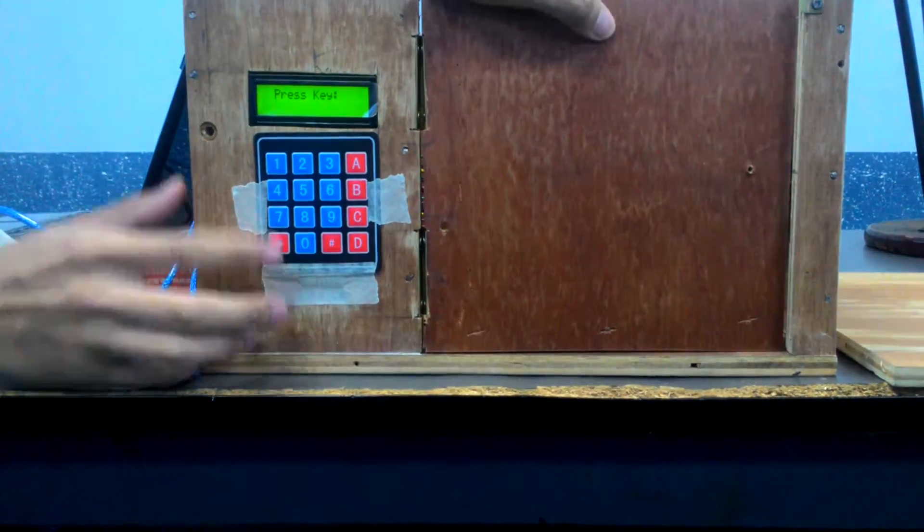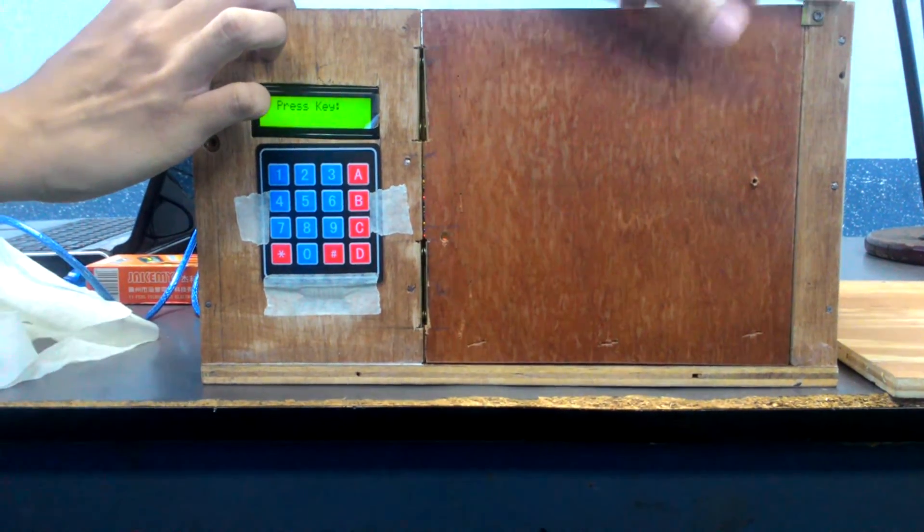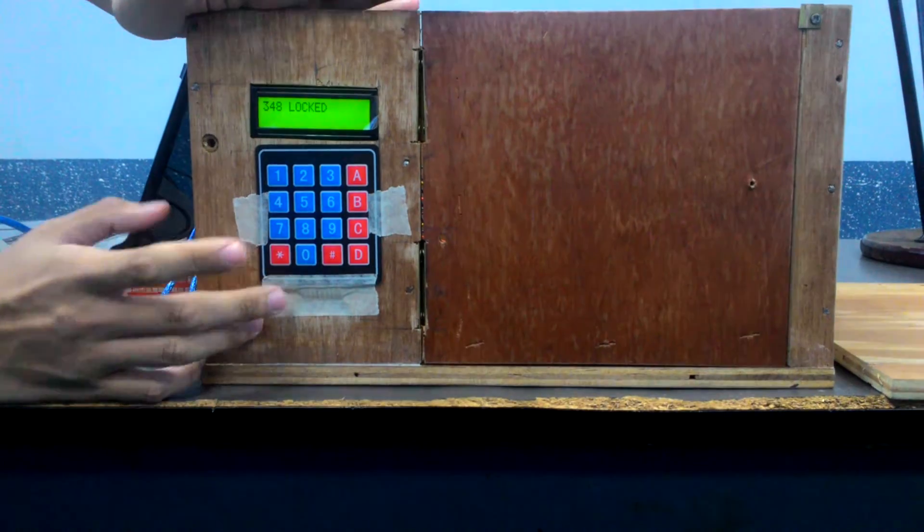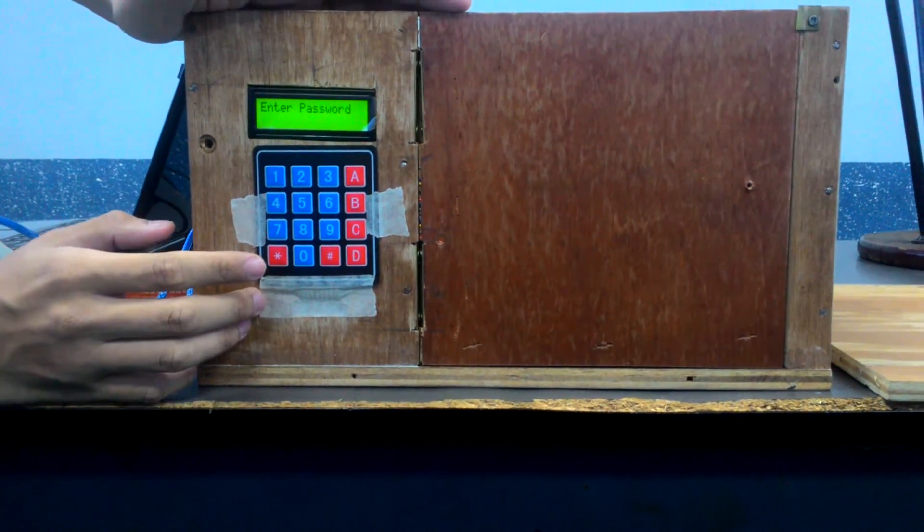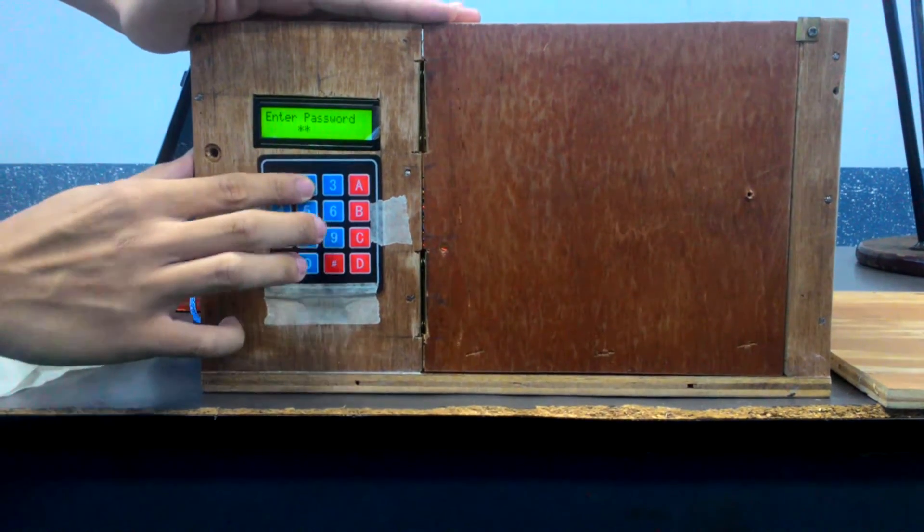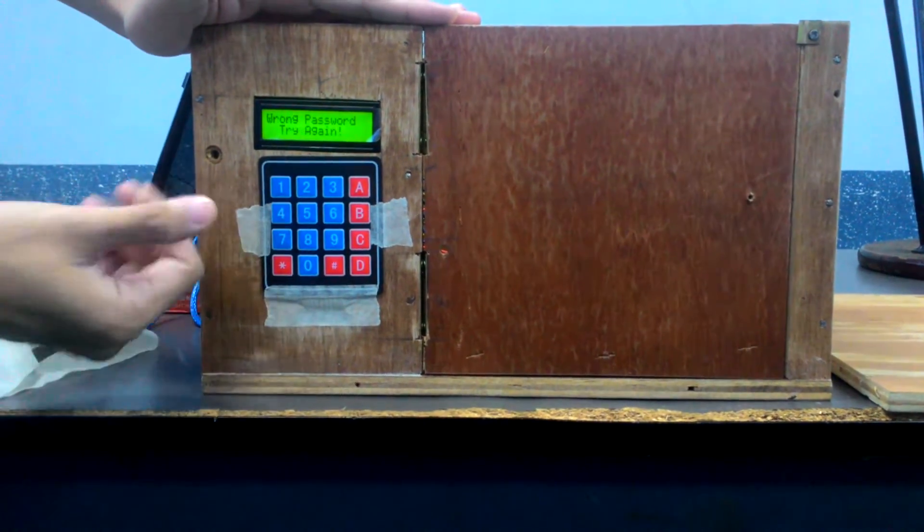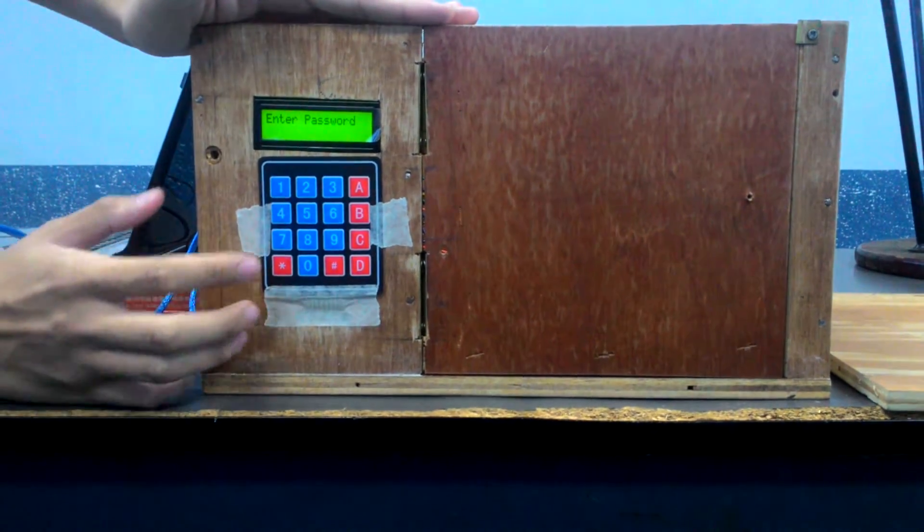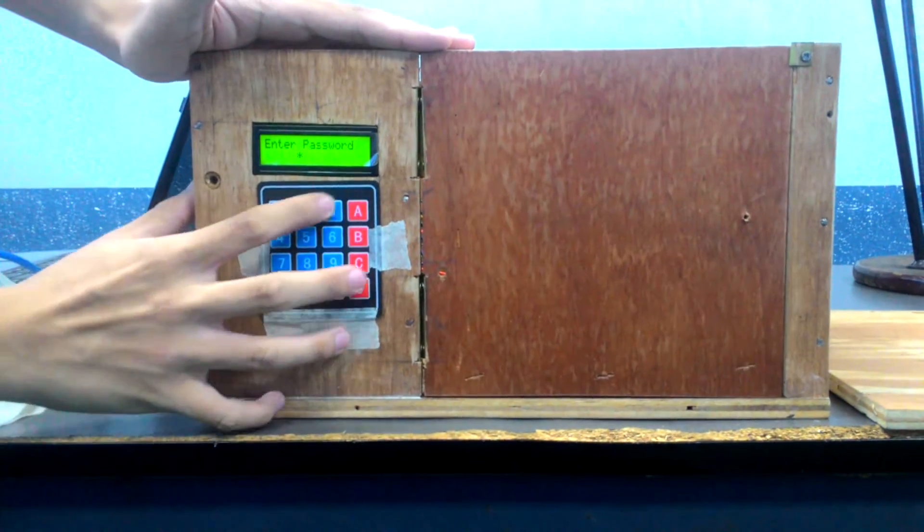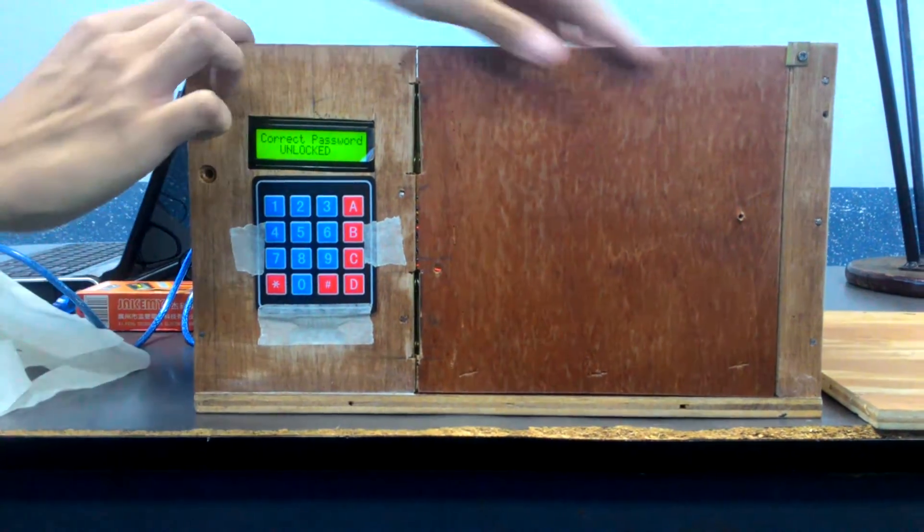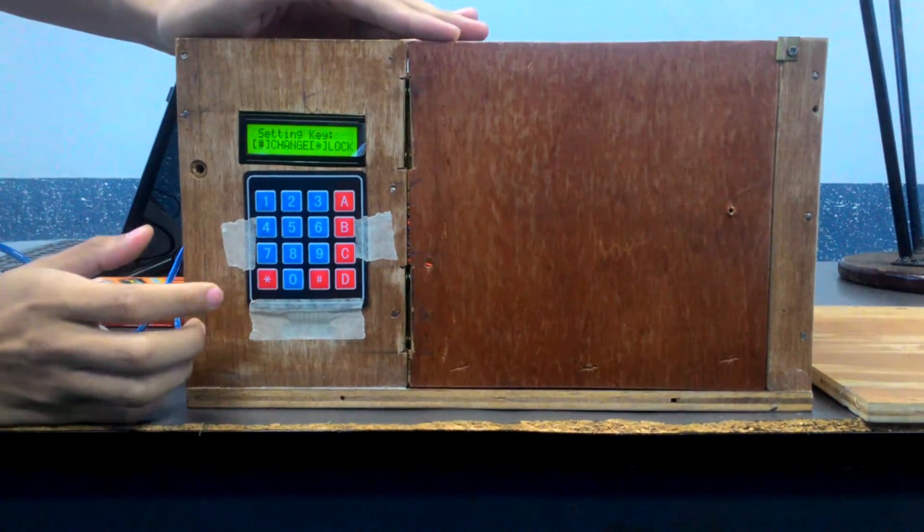So right now it is unlocked. Then I will lock it again. So the previous password was 1, 2, 3, 4. If I press this number, it should be wrong. So if I press 2, 3, 4, 8, there you go. That will be our current password.